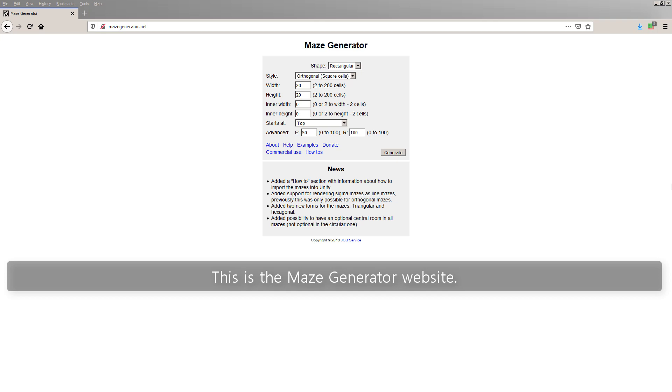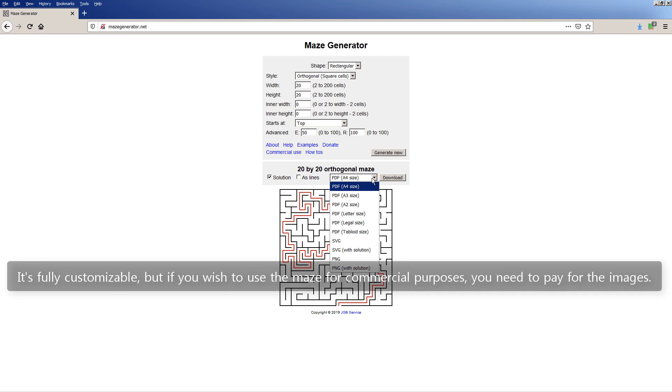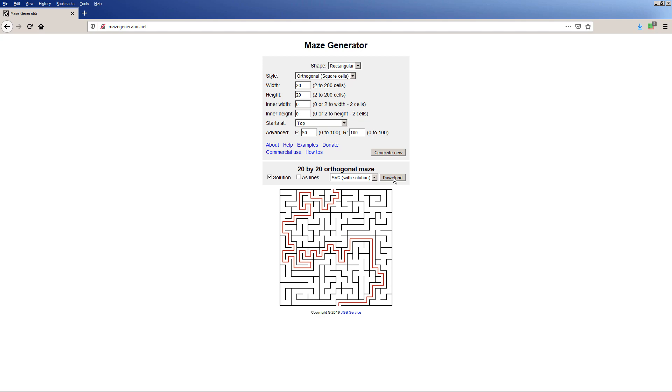This is the Maze Generator website. We can generate a random maze and export it as SVG. It's fully customizable, but if you wish to use the maze for commercial purposes, you need to pay for the images. Go to the website's about page to learn more about the licensing options.